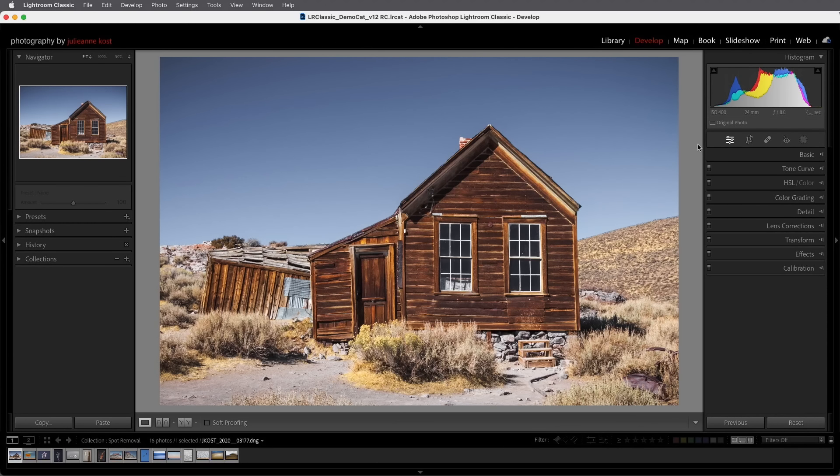Hi and welcome. I'm Julianne Kost and in the next few minutes we're going to see how easy it is to remove distracting elements and dust spots in Lightroom Classic.